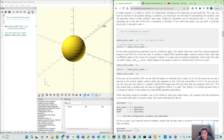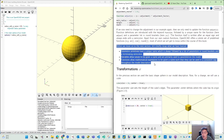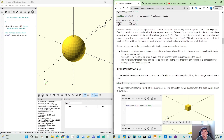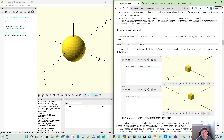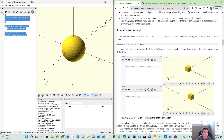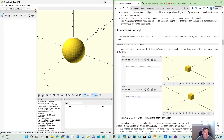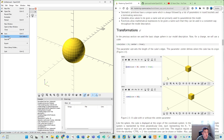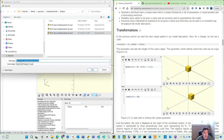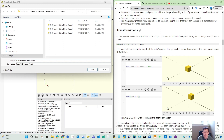Moving to today's part, we have understanding the basic building block, let's see the transformation. Let's make our new file and save that. So transformation is 01.